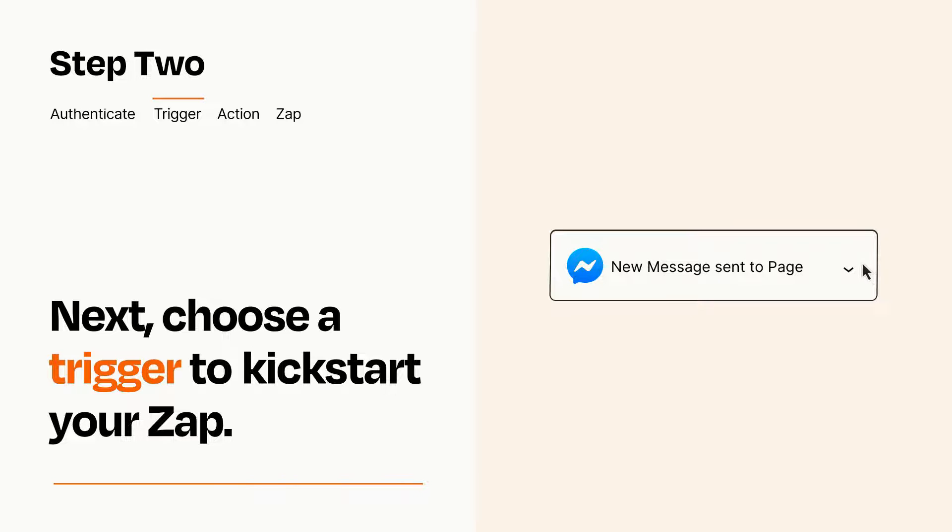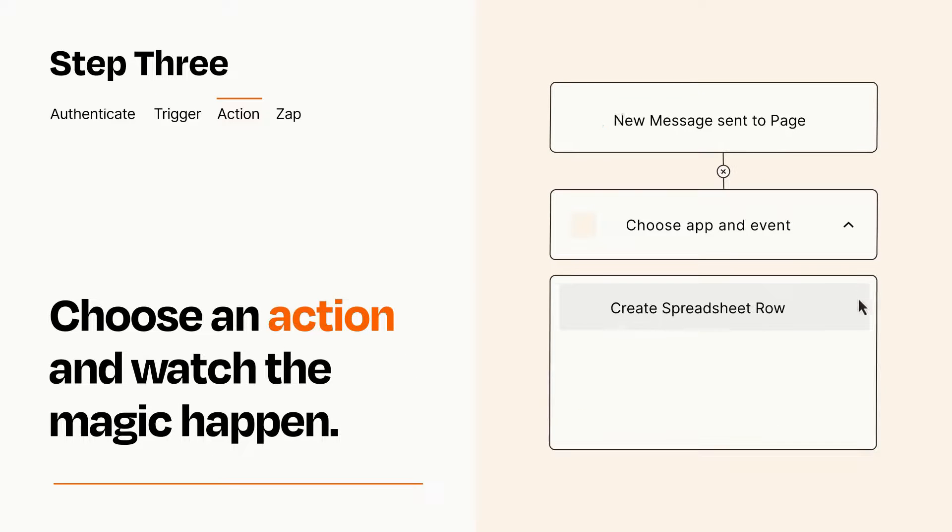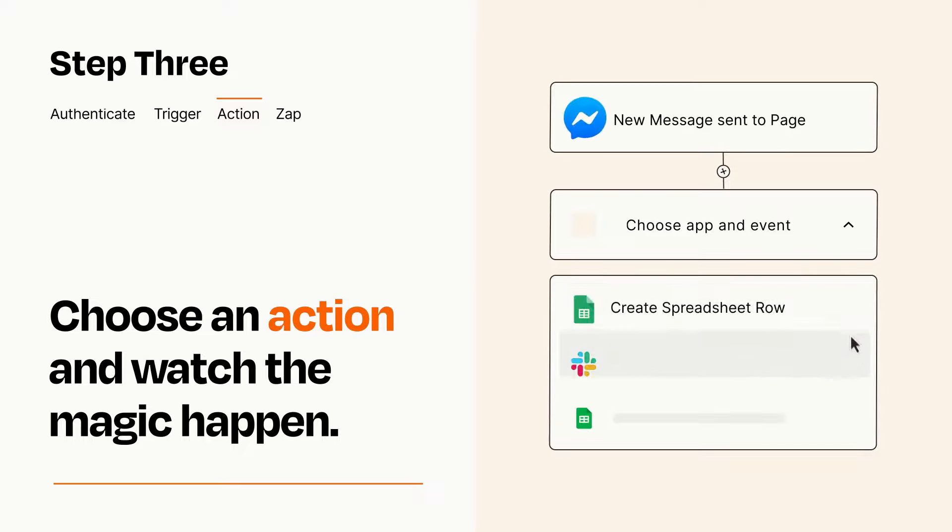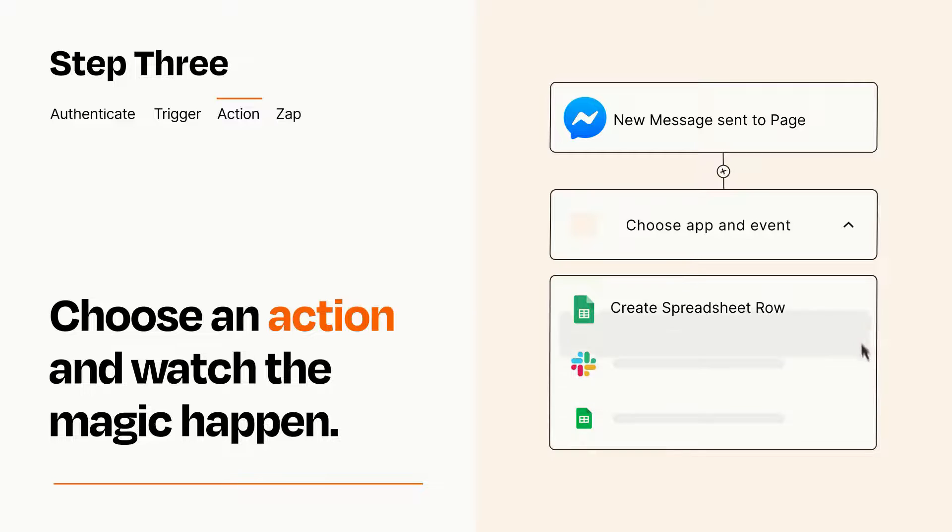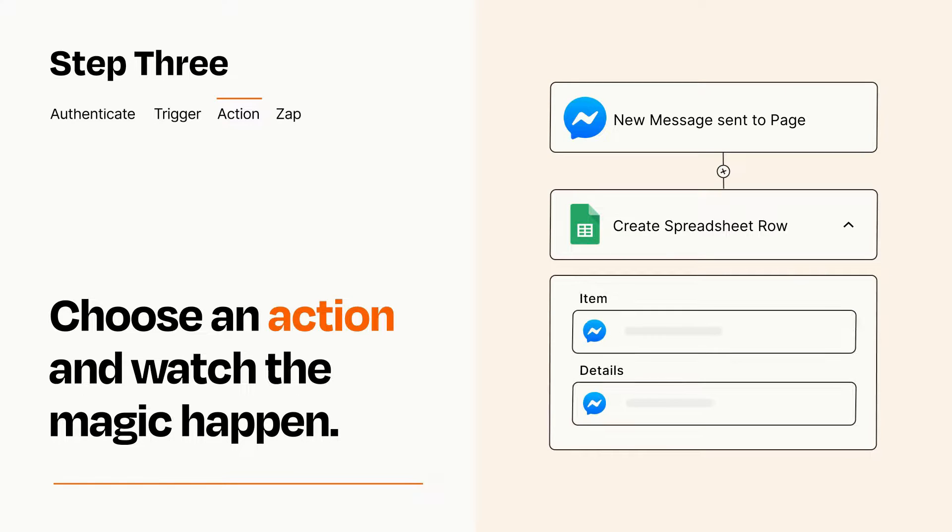This last part is where the magic happens. Choose the action you want to happen in your target app. You'll see a bunch of fields where you can specify the details of your Zap. You can type free form text or pull data in from your trigger step as needed.